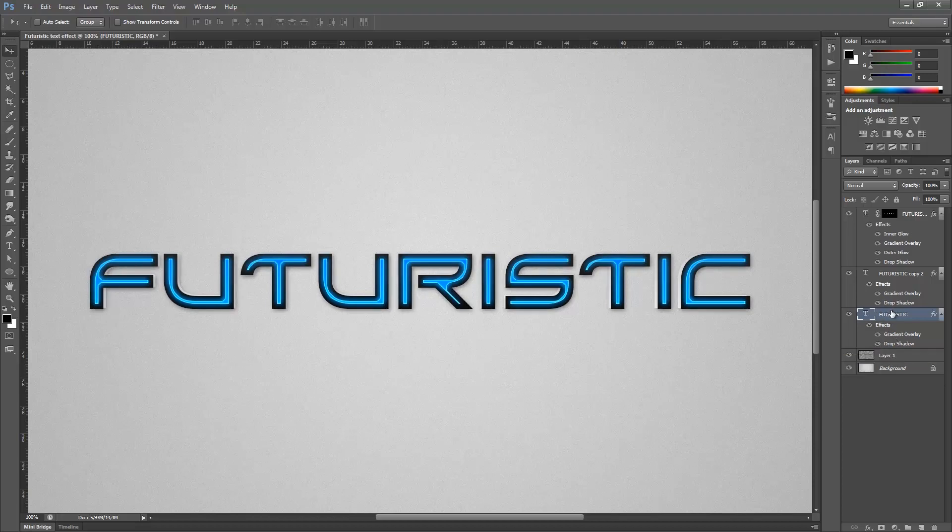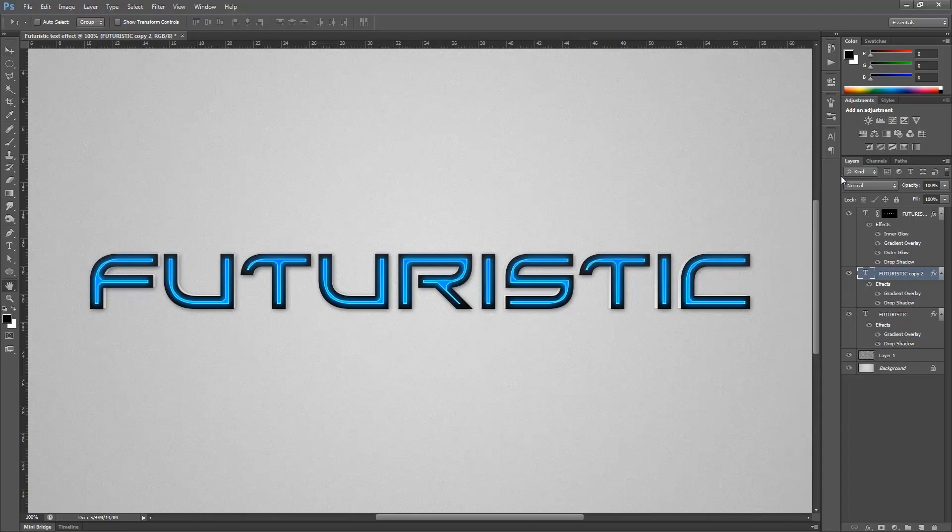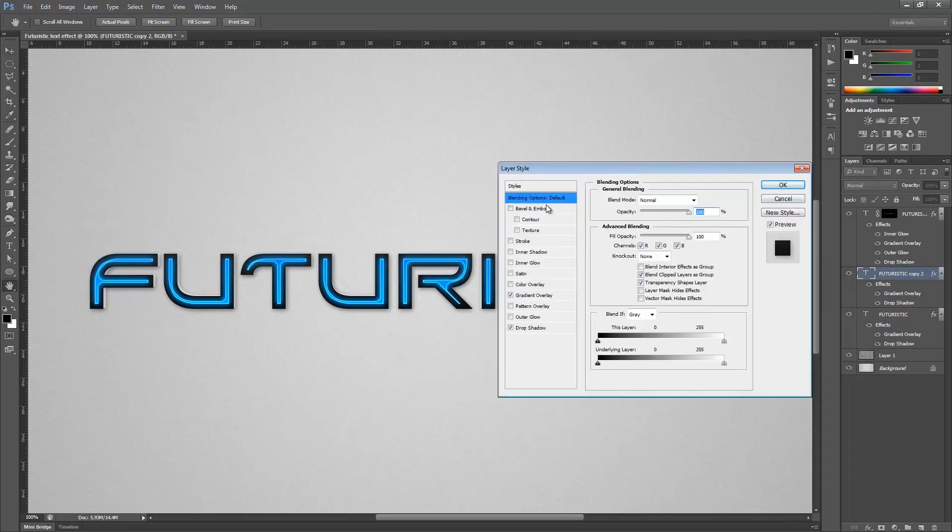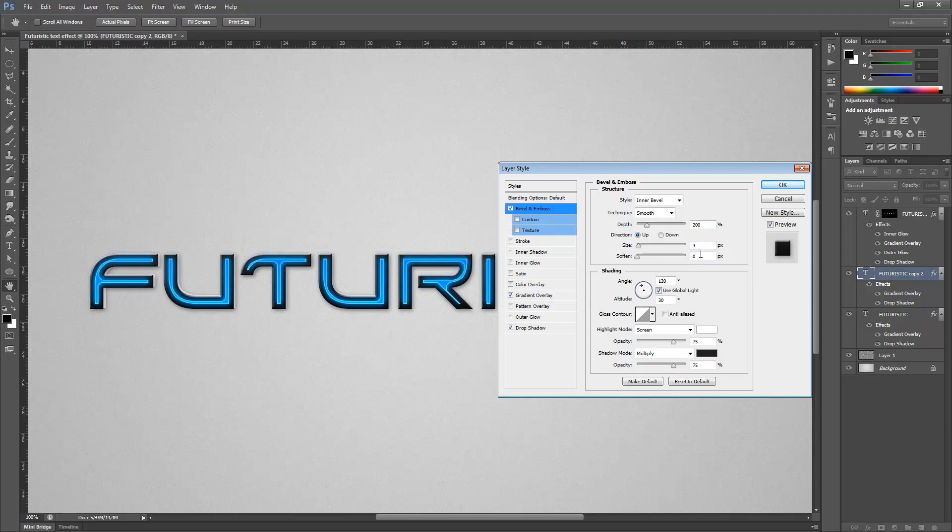Once you've done that, go back to your second futuristic text and go to blending options and just add a simple bevel and emboss, just like 3 pixels or something, just so it's beveling just a bit. Change this to 200% and maybe even 2 instead of 3. Change this opacity to 60 and hit okay.